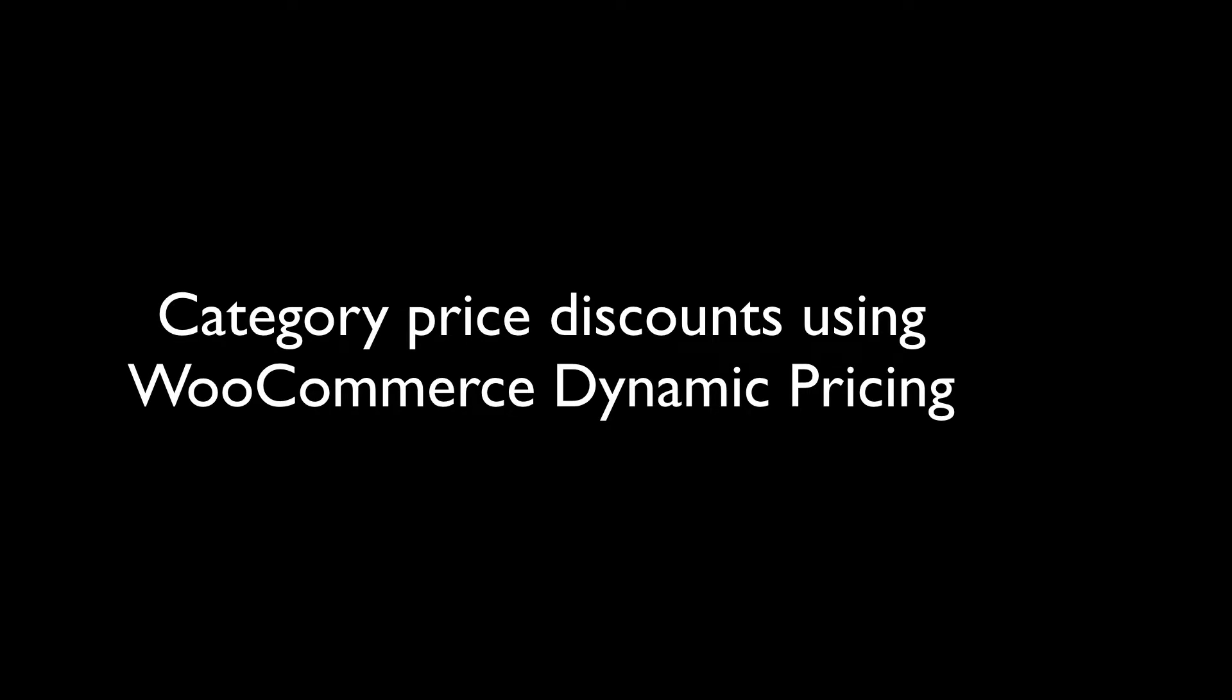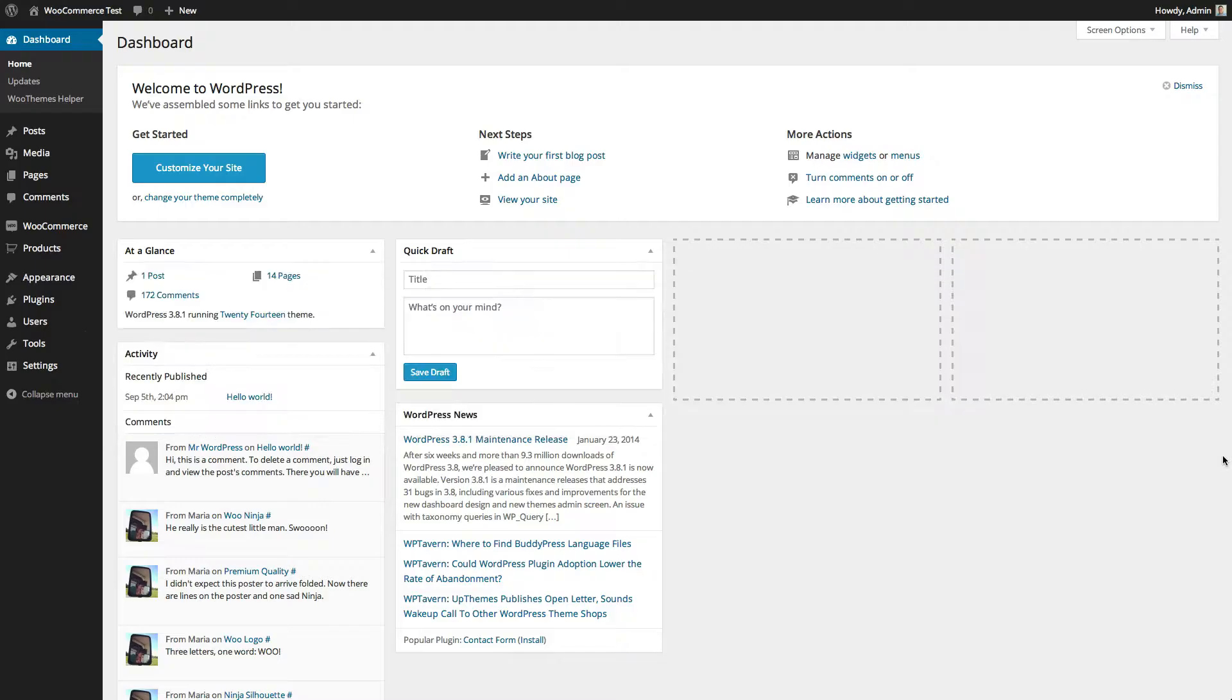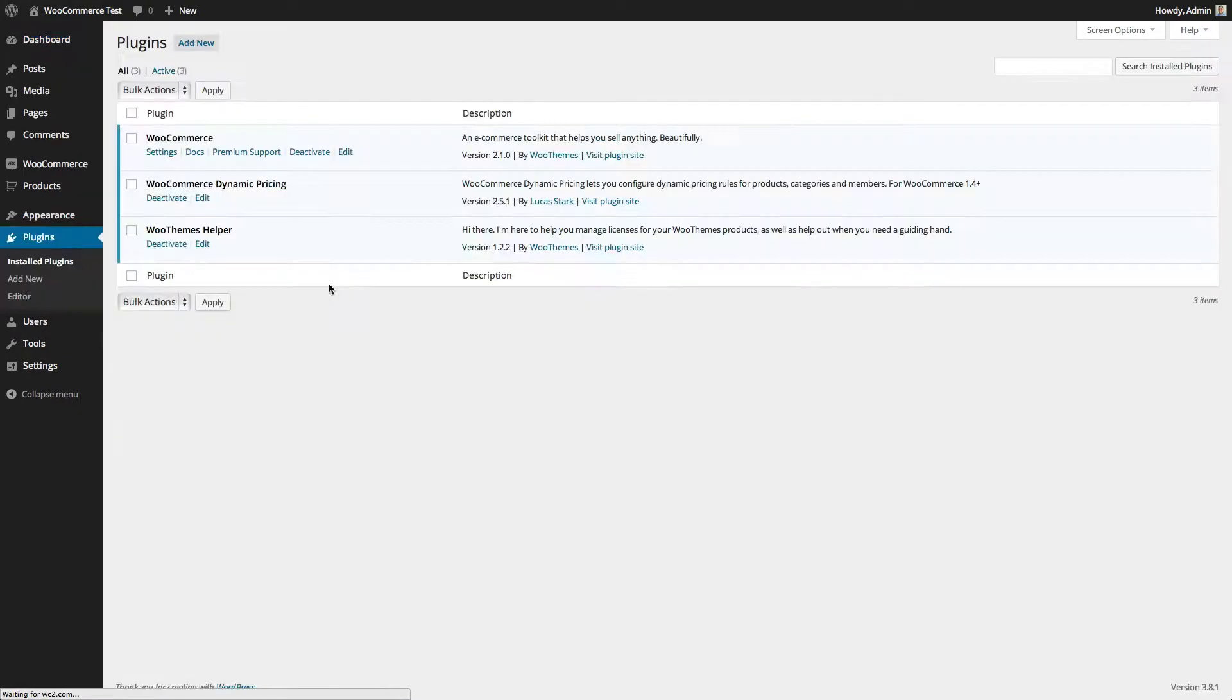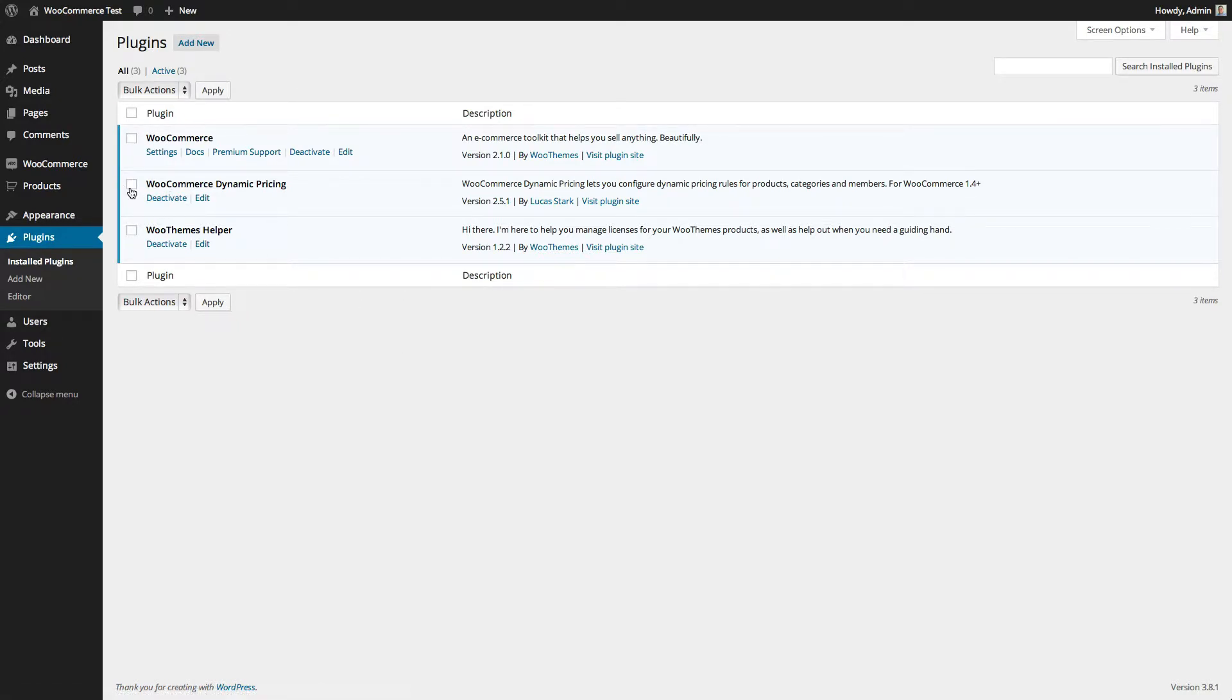In this tutorial I'm going to show you how to set up category pricing using the WooCommerce dynamic pricing plugin. The first step is to purchase the plugin from woothemes.com, install it, and activate it.